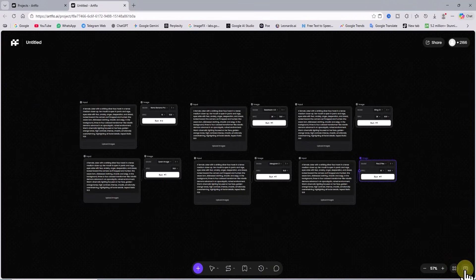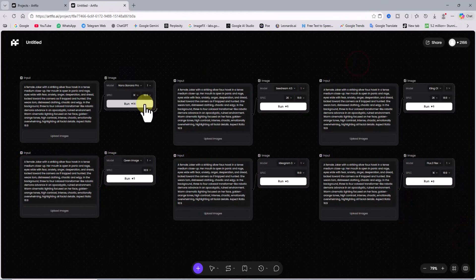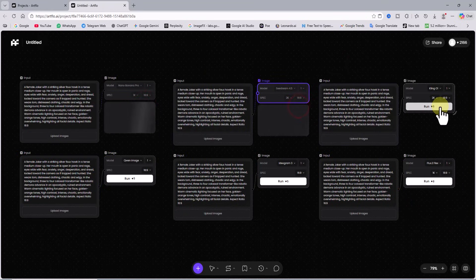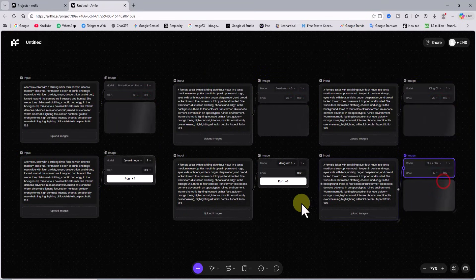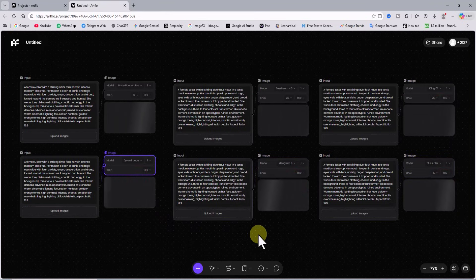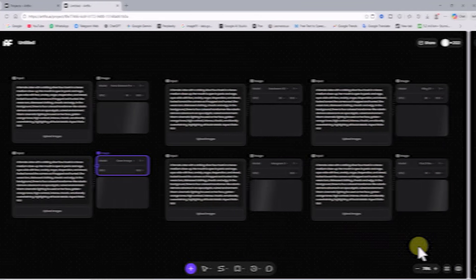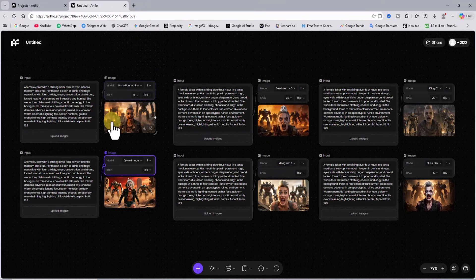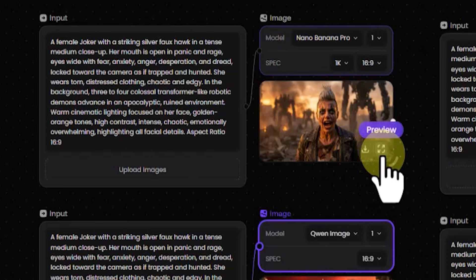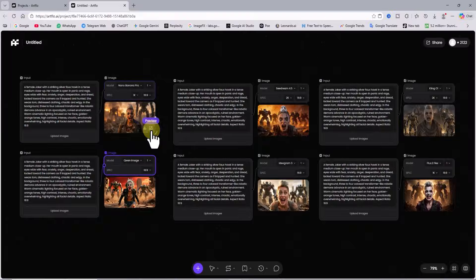I enable the run option for all inputs. Now in each input the selected AI model processes the prompt. After a very short time the thumbnails of all generated images appear together in this workspace. When I hover over a thumbnail I can access the download option and the zoom preview. Now let us compare the images.